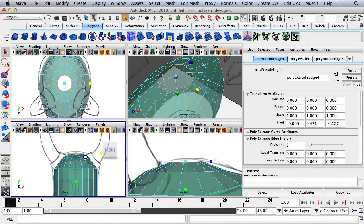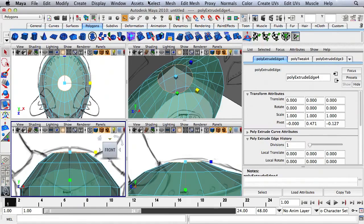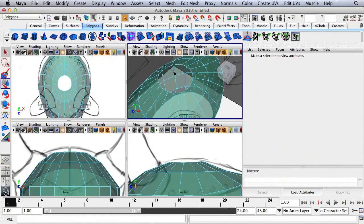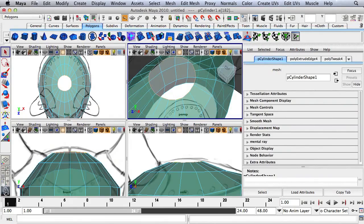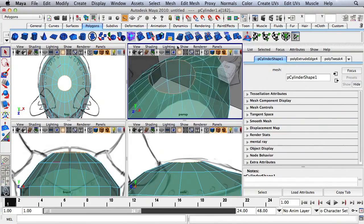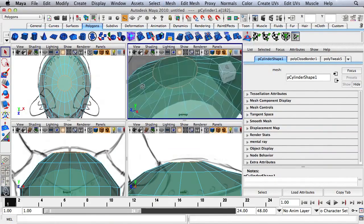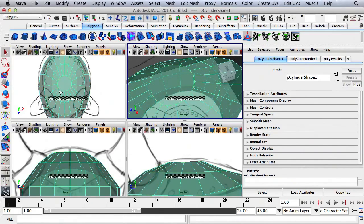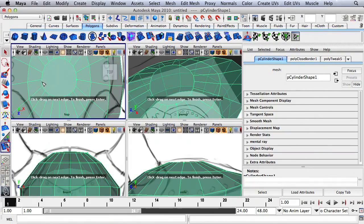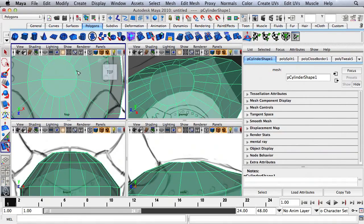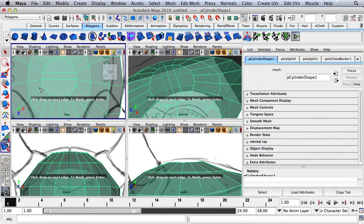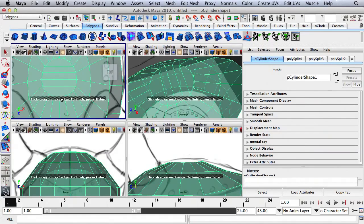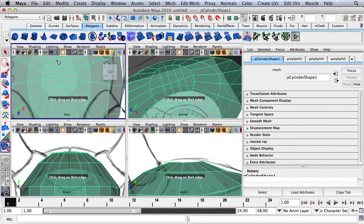Up at the top we need to close the hole in the top of the helmet, so I'll go to Mesh and then Fill Hole. If you don't have the top edges selected, just hit Q and double-click on one of the edges to select the entire loop, then go to Mesh and Fill Hole again. Now I need to come in and connect some of these edges using the Split Polygon tool. I'll go to the top panel and start to split — once I'm done I'll press G to bring up the same tool again.